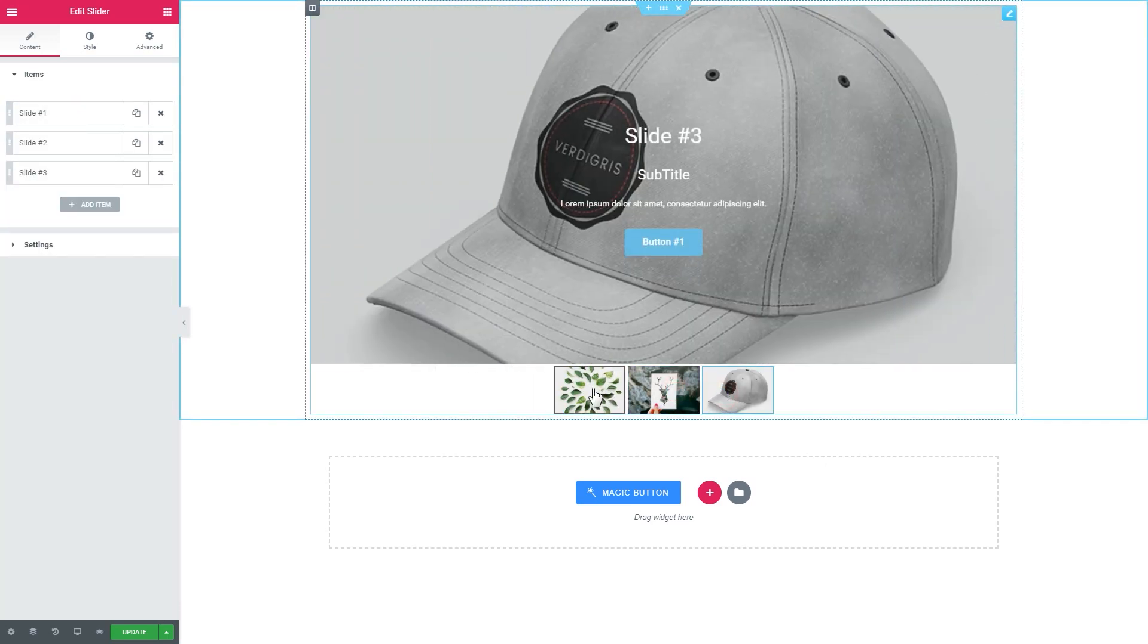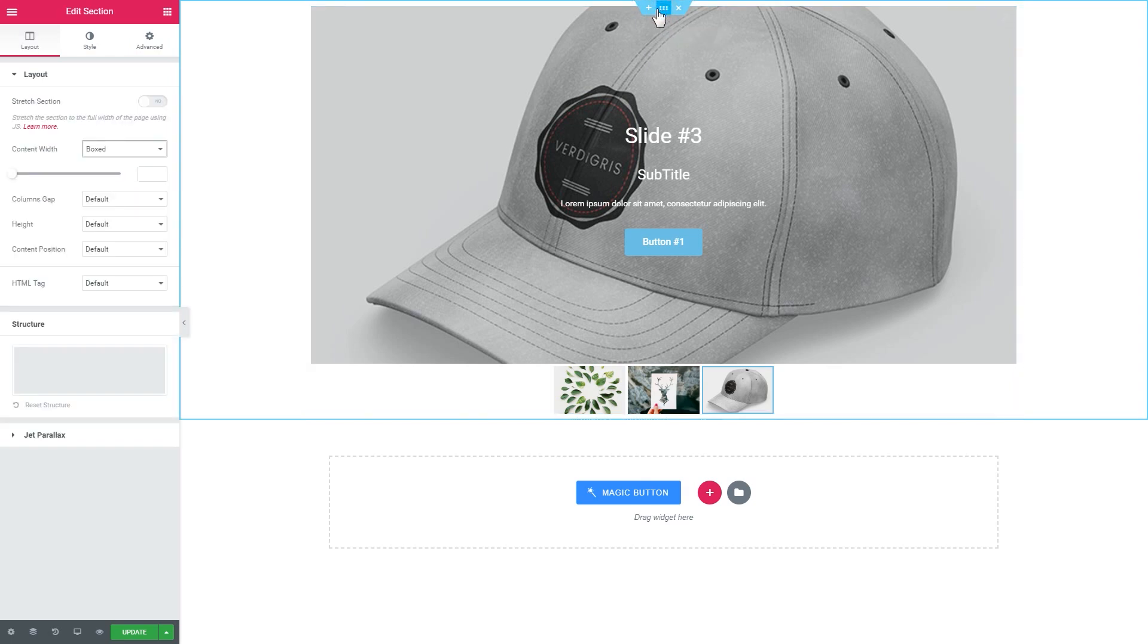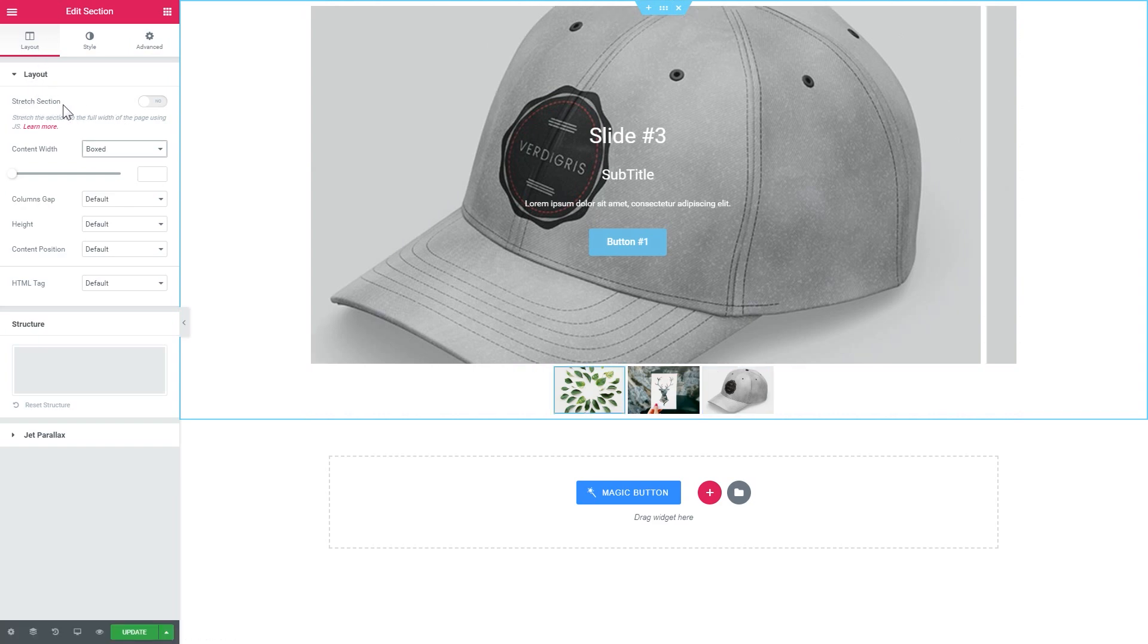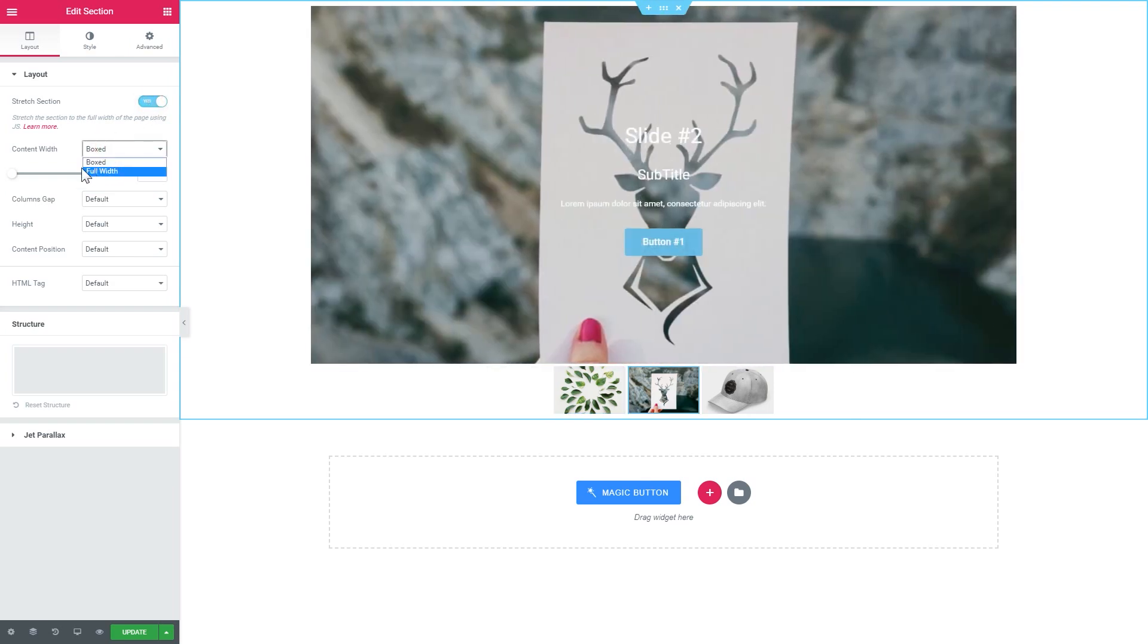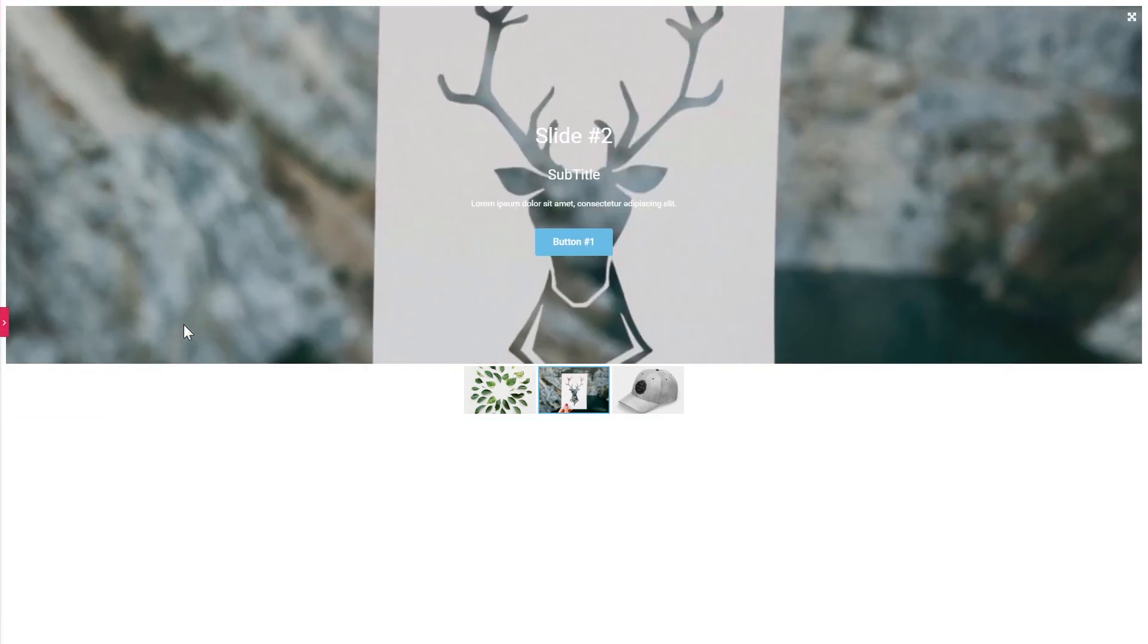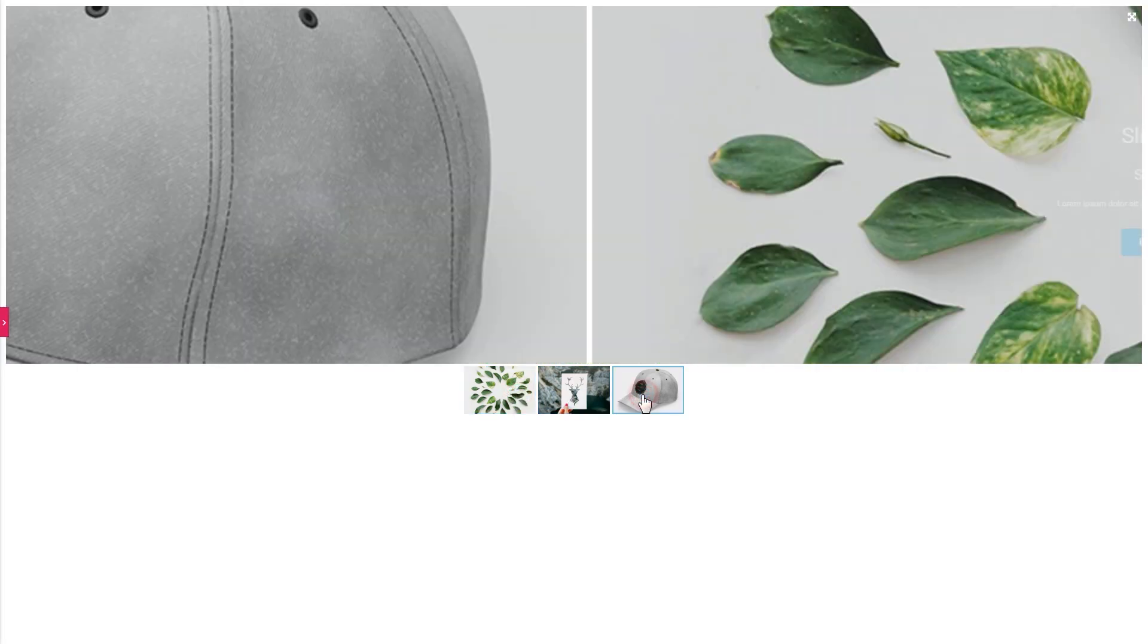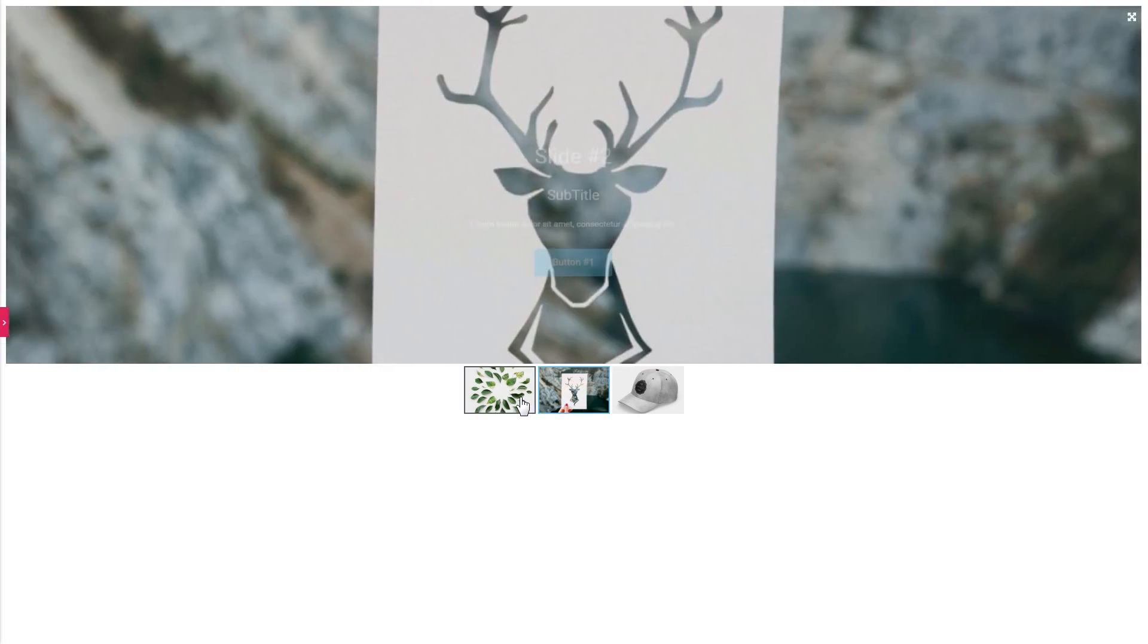As you see it's pretty simple, but if you want to make this slider full width so it will take all the width of your page, you can go to the settings of the section. Go to the layout settings and toggle the stretch section option to yes, and then set the content width as full width. Then you will see that now this slider takes up all the width of your page.